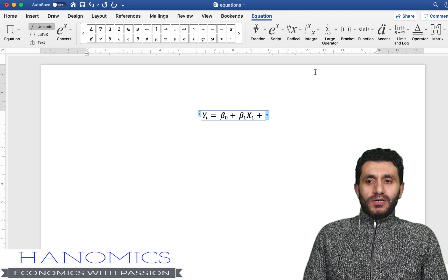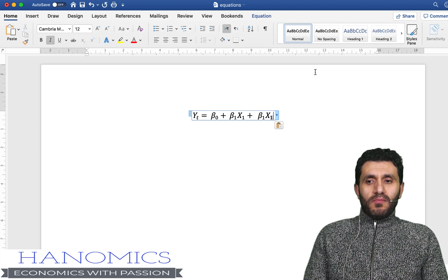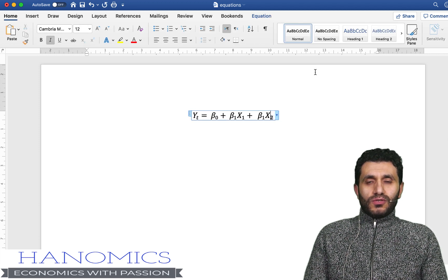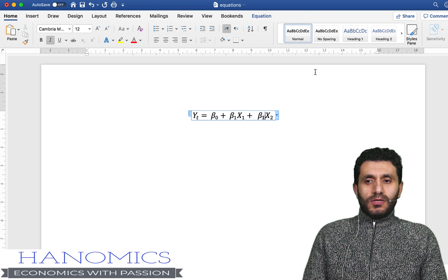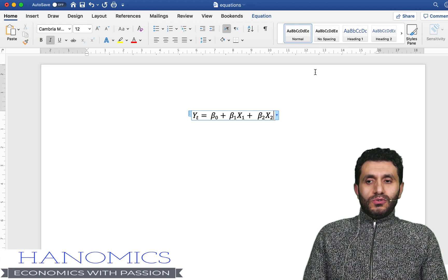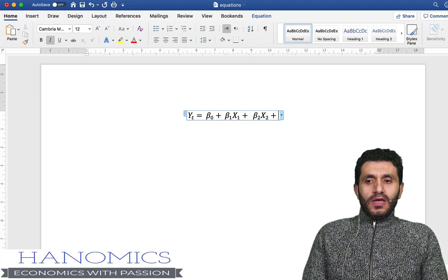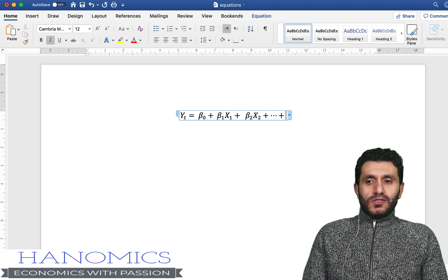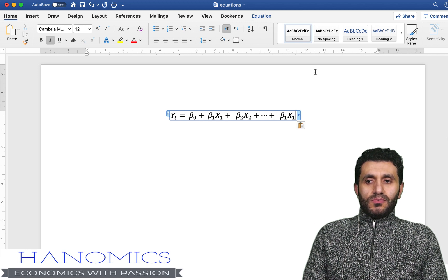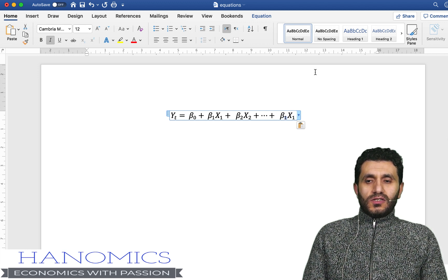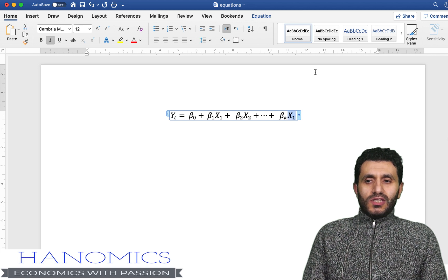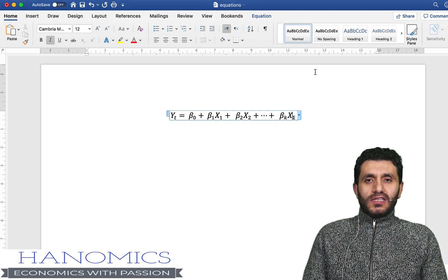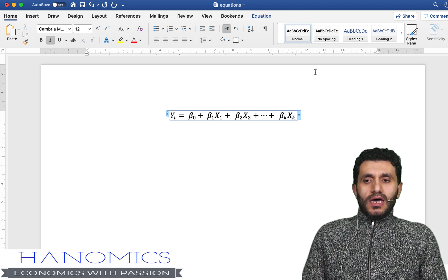So let's say I want to add beta 2 x2, I'm going to copy and paste this. I'm just going to change the subscript from 1 to 2. You could do this as many times as you want and then you could say plus beta k xk, so again I just copy and paste, changing the subscript.